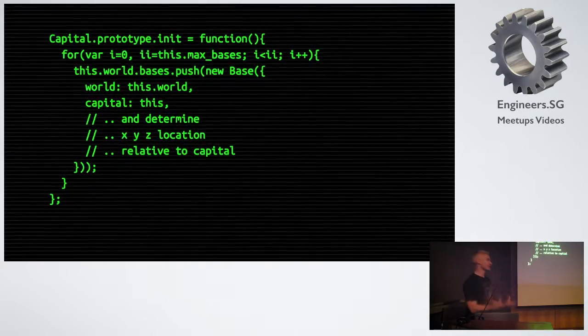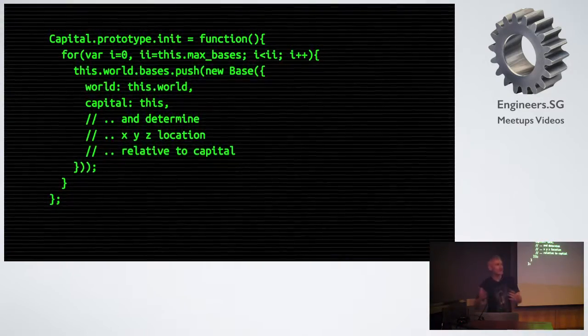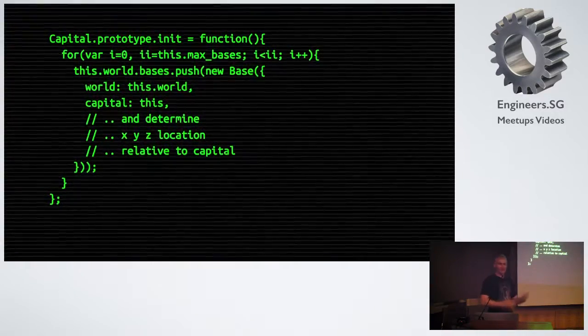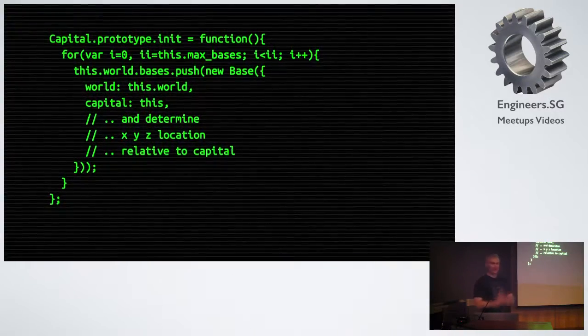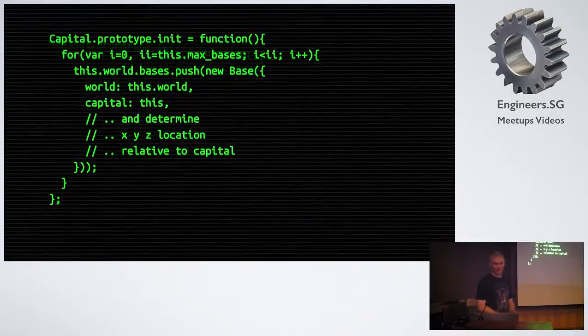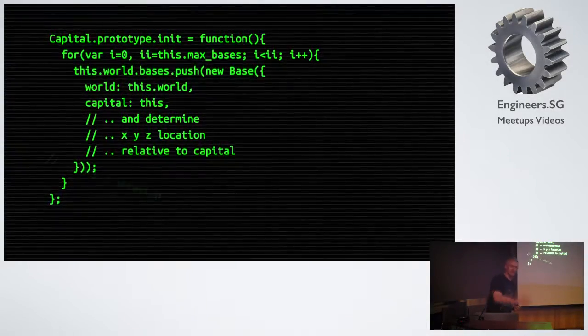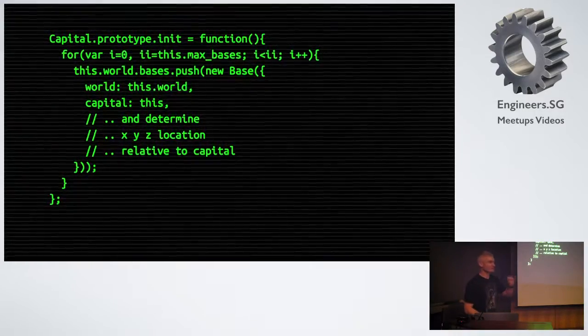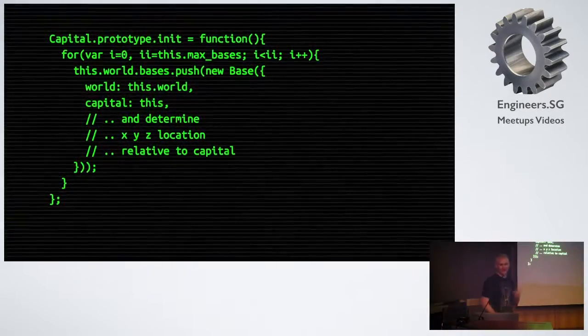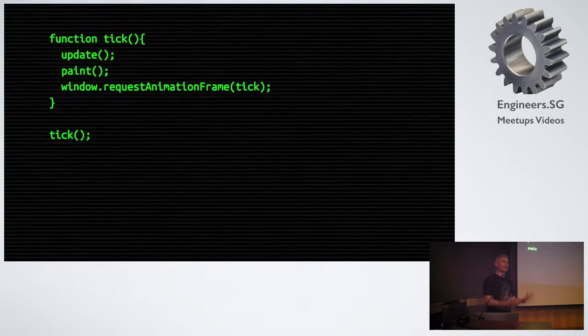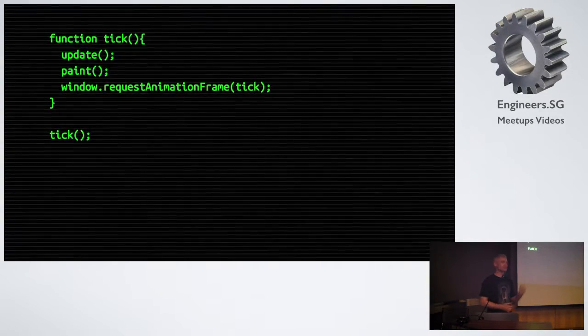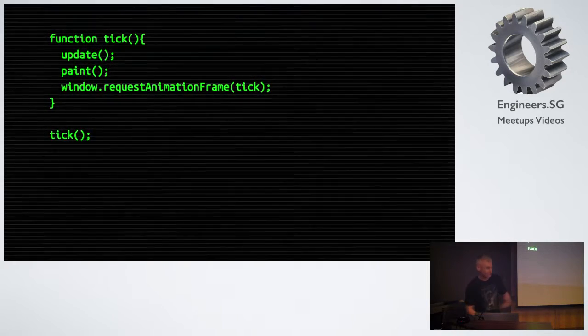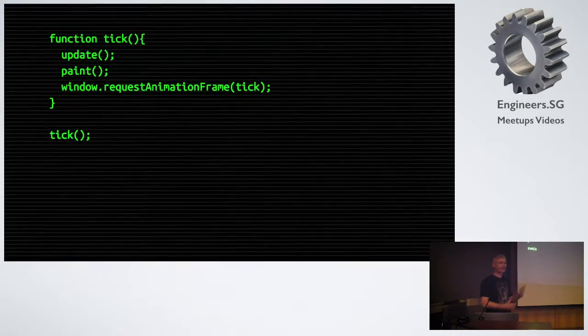The capital creates all the assets at once. So if we look at, say, bases, it has a limit of how many bases it can have. We count off to this number. We add these bases. We push them onto the world's collection of actors. The base has a reference to the world and knows who its capital is. And we use some kind of algorithm to work out a strategic location relative to its capital. Once we've made all the assets in our simulation, we start to gain with it. We update. We paint. Repeat. 60 times a second. Everything from here on is 60 times a second.